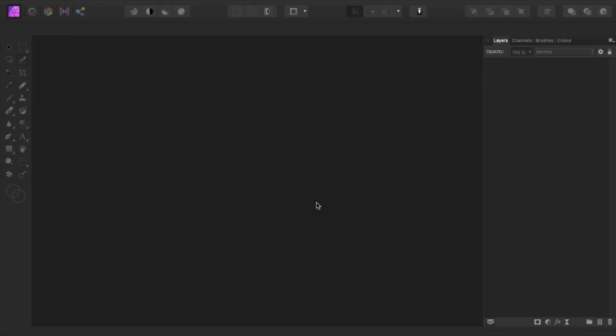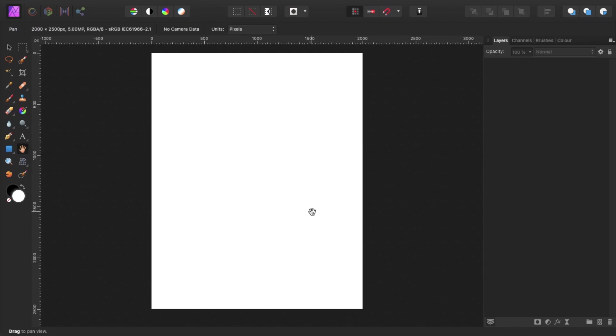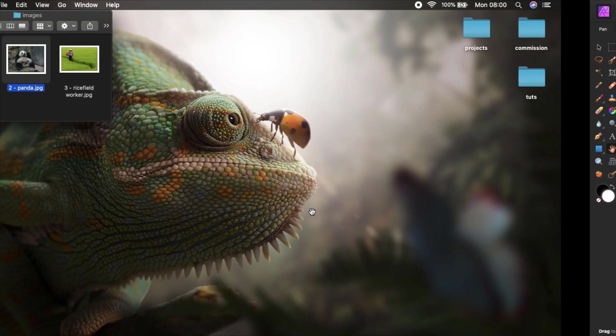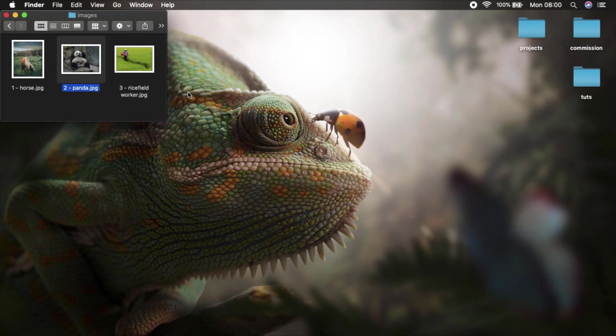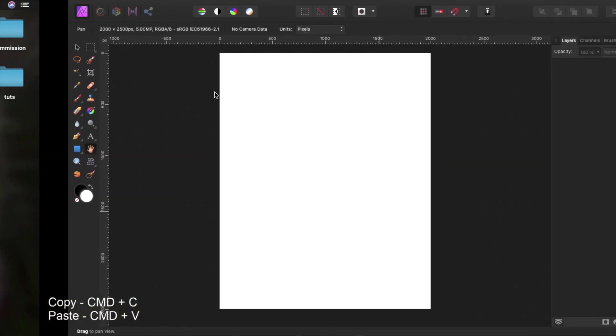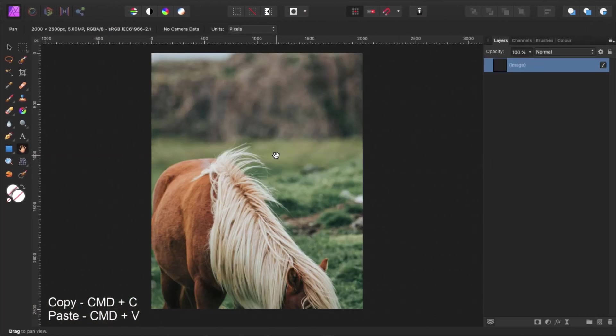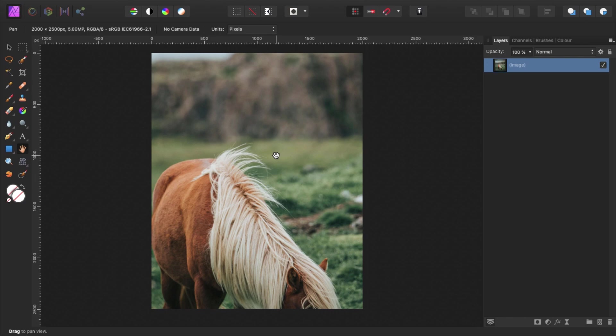To start off we open a new document with a page width of 2000 pixels and a page height set to 2500 pixels. Now, open the image folder to copy and paste image number 1 into the project, which is the horse. Usually I'm terrible at naming layers, but for the sake of this tutorial, let's name this layer horse.